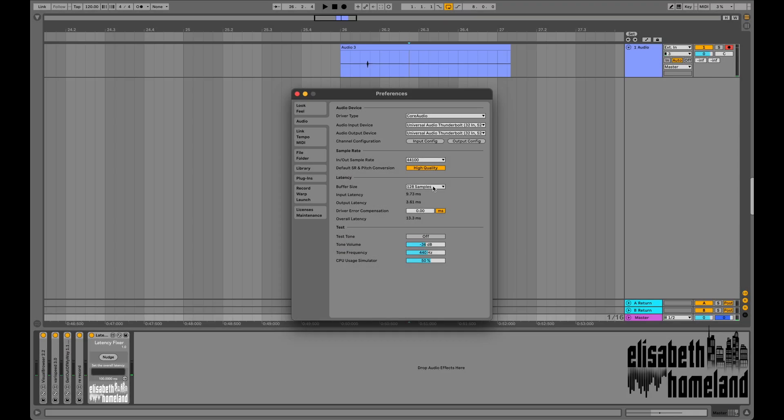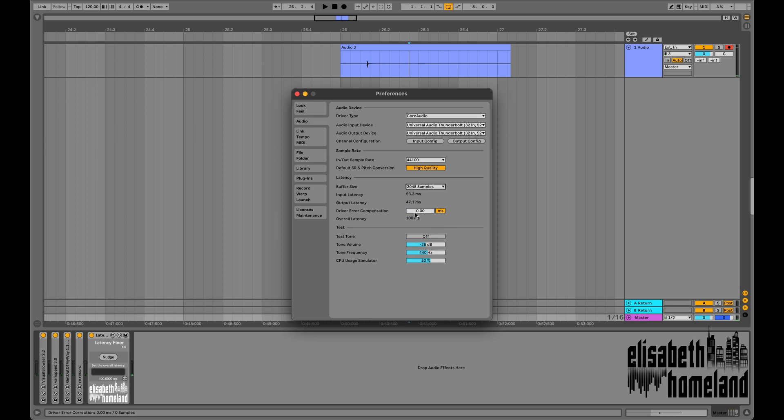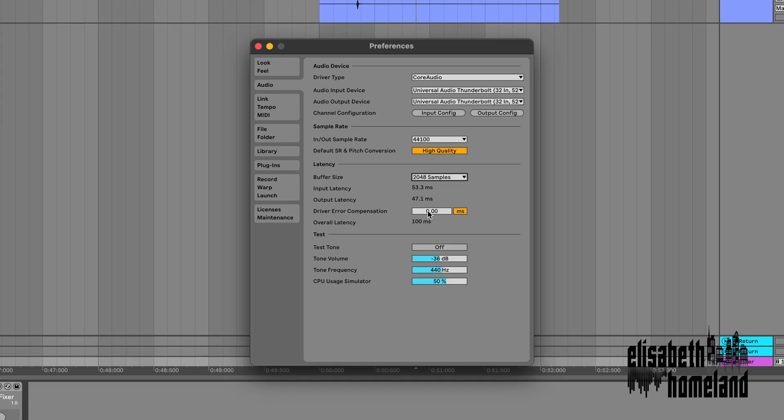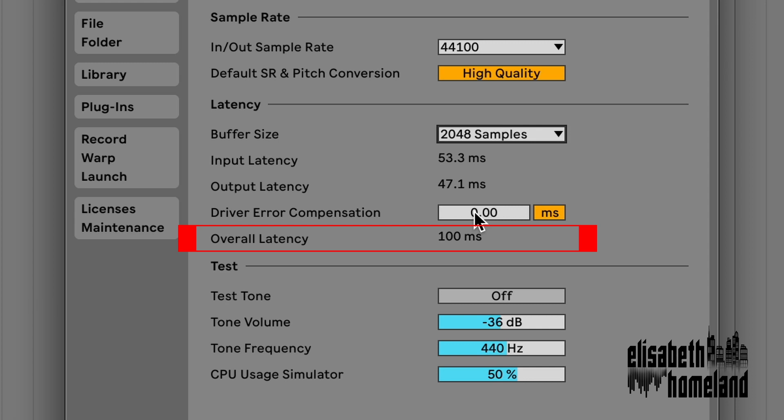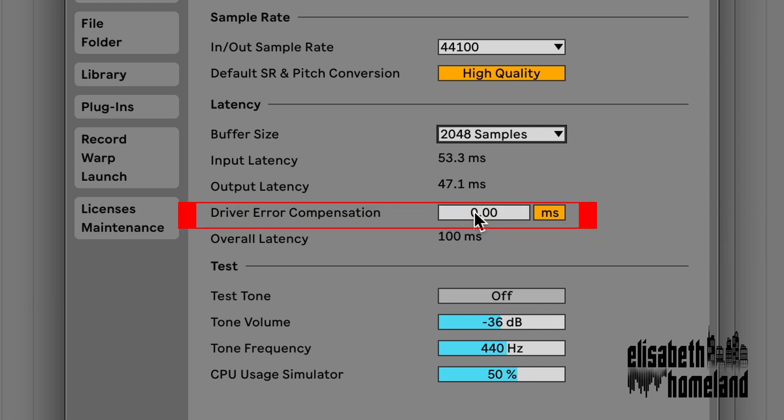The only thing you have to do to make it work is telling the device what your overall roundtrip latency is. You can find it in the audio tab of your settings. Be aware that Ableton will only show you a rounded number by default. But you can find a more precise number if you set your driver error compensation to the same number as your latency.